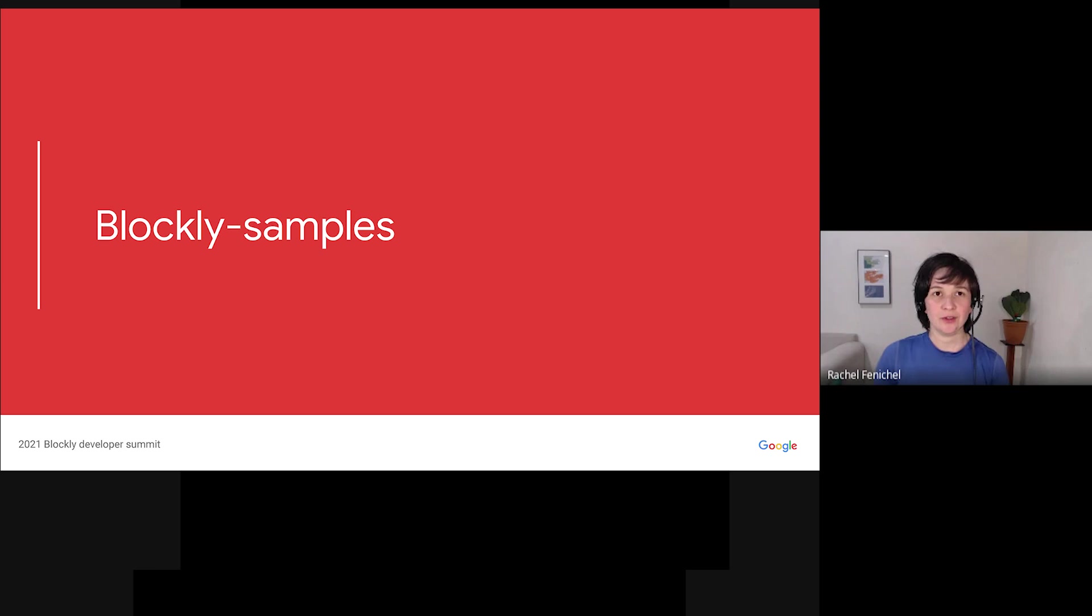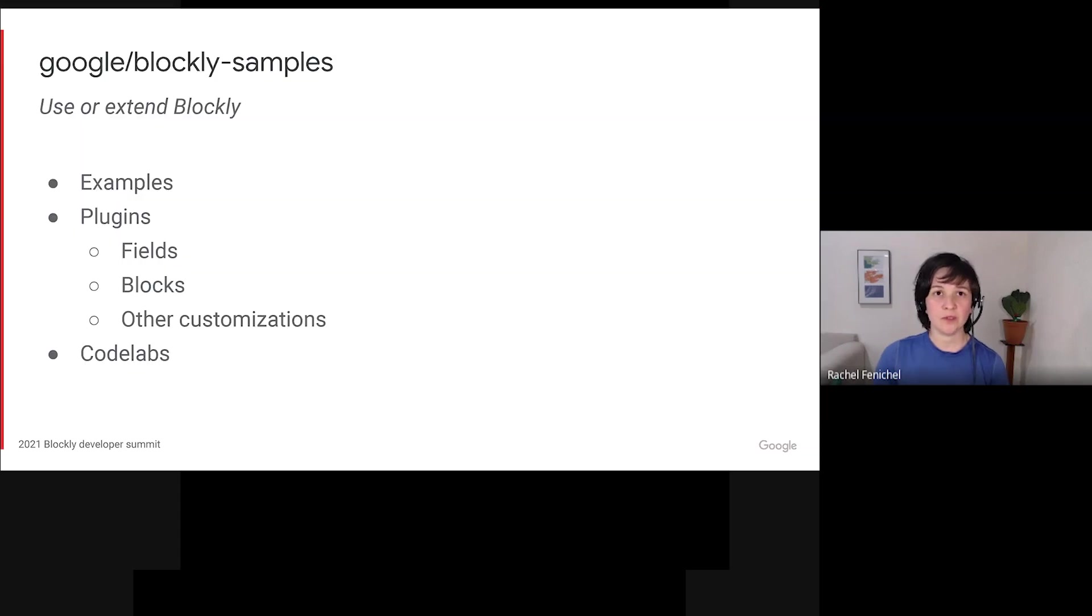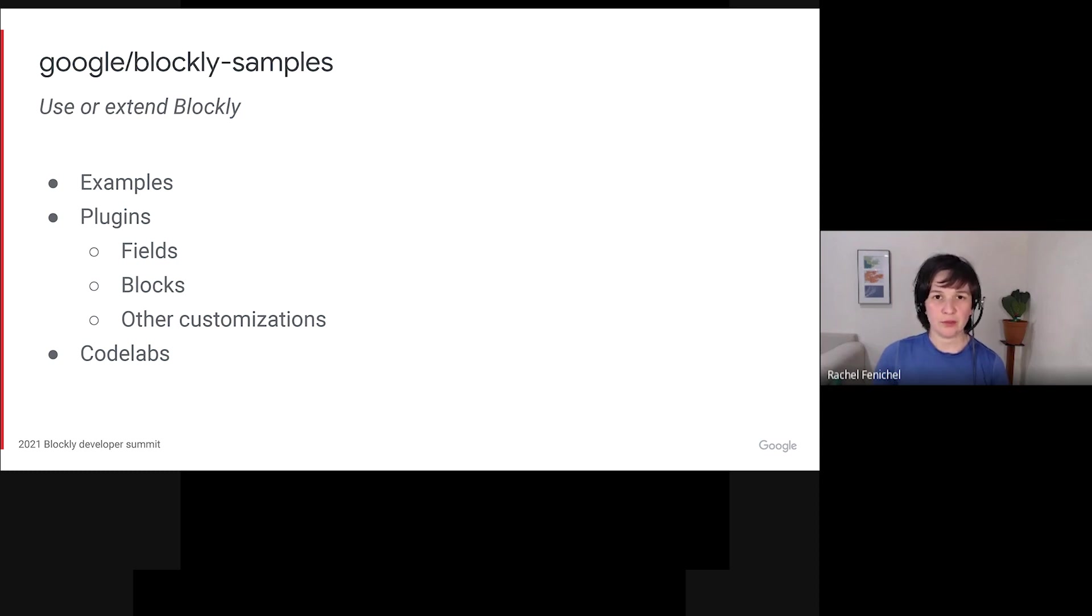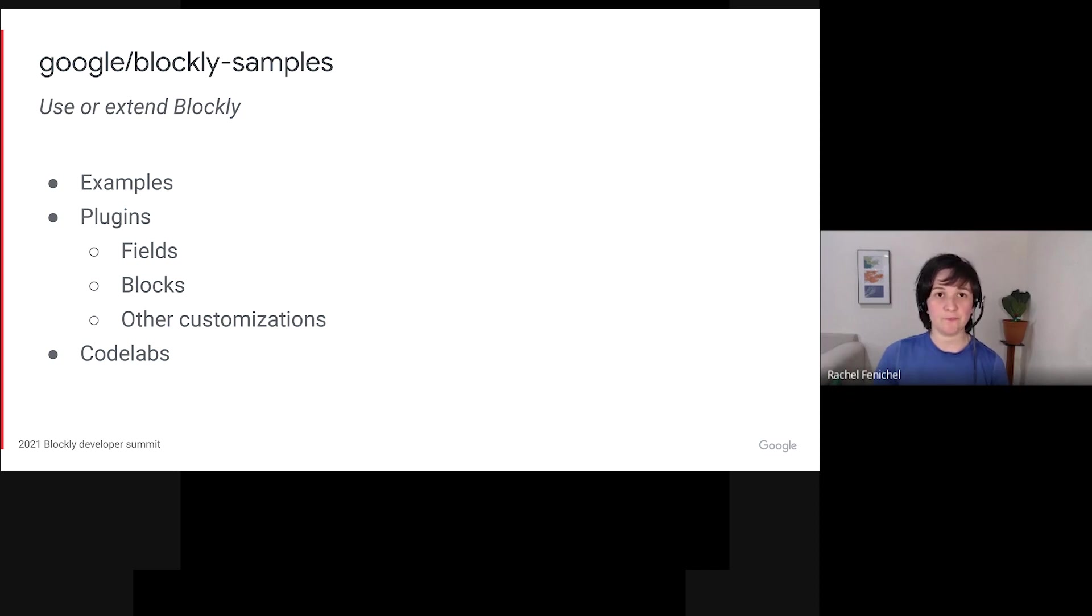First up, Blockly Samples. This is a relatively new repository that has been home to a lot of our work this year, so I'd like to spend some time telling you what it is and what it's for. Blockly Samples is the place for code that uses or extends Blockly. That means examples, as the name suggests. It also means fields, block definitions, and other code that customizes Blockly. We're calling those plugins, and you can check out Sam's presentation to learn more about them.